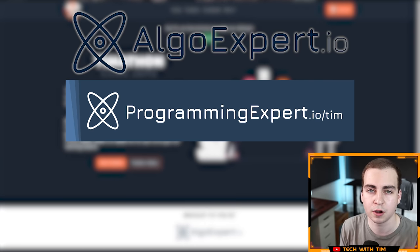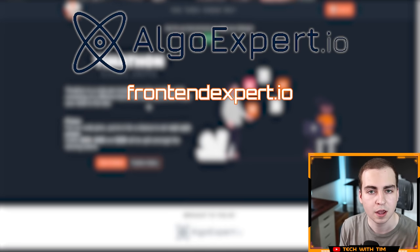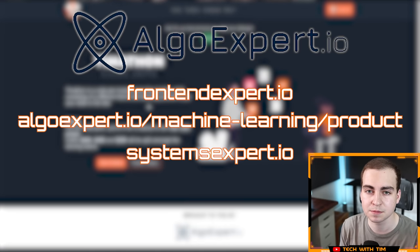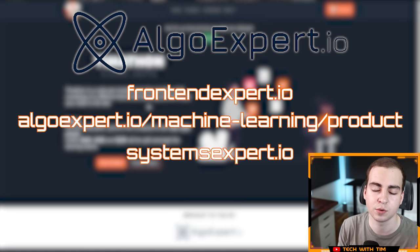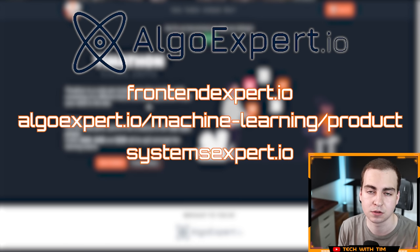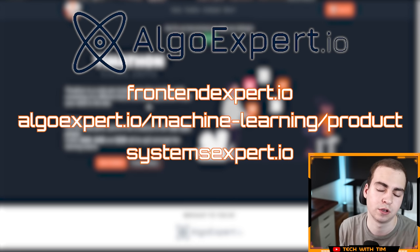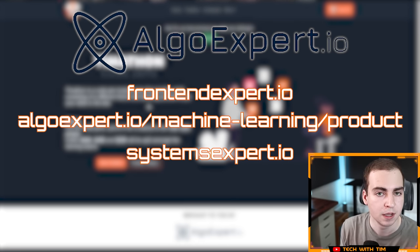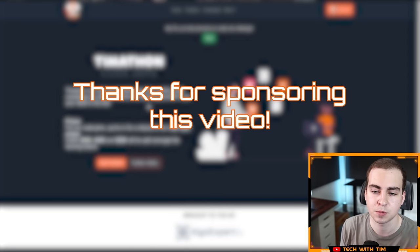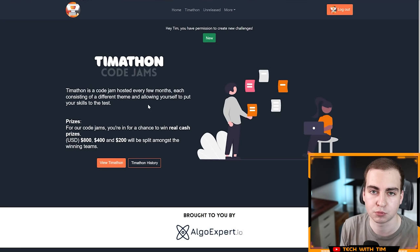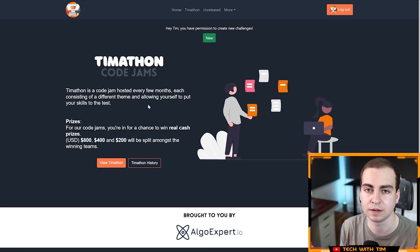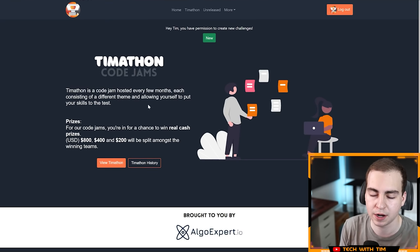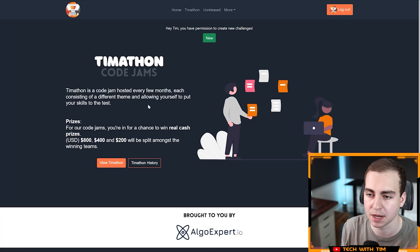AlgoExpert has some new products out, so they have Front End Expert, Machine Learning Expert, Systems Expert, and then of course the original AlgoExpert which prepares you for technical coding interviews. Massive thank you to them for sponsoring this, and they're going to be giving me some Programming Expert licenses to give away to you guys as special prizes.